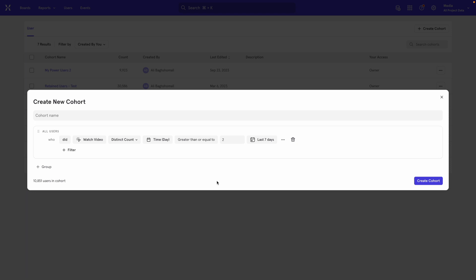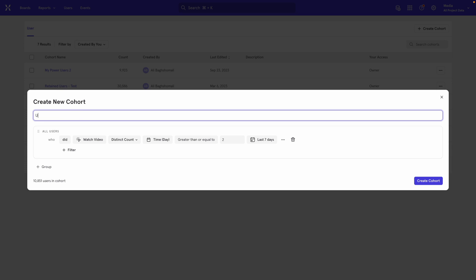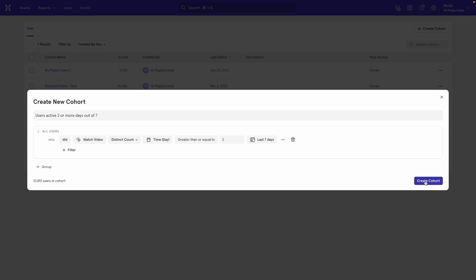So now let's visualize that. We start by giving the cohort a name. So I'm going to say users active two or more days out of seven. I'm going to save the cohort.